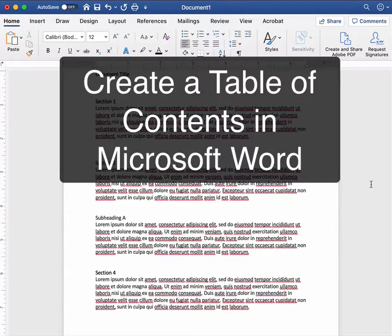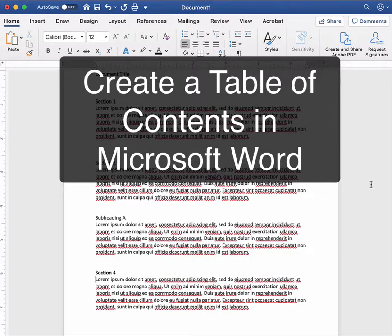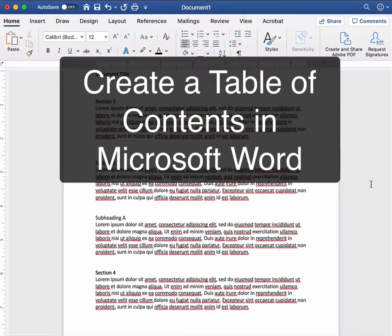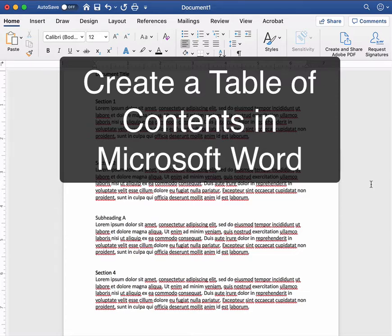This video will show you how to create a table of contents in a Microsoft Word document. This is something that can literally save you hours if you're working with a lengthy project like a syllabus or a research paper because it can update page numbers and things in that table of contents with a single click.